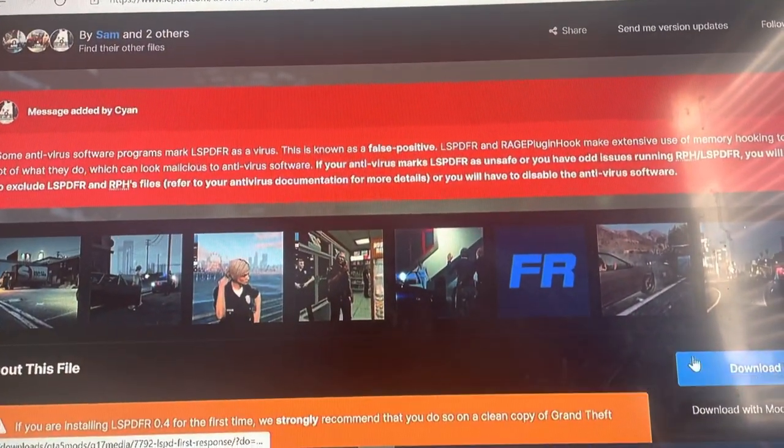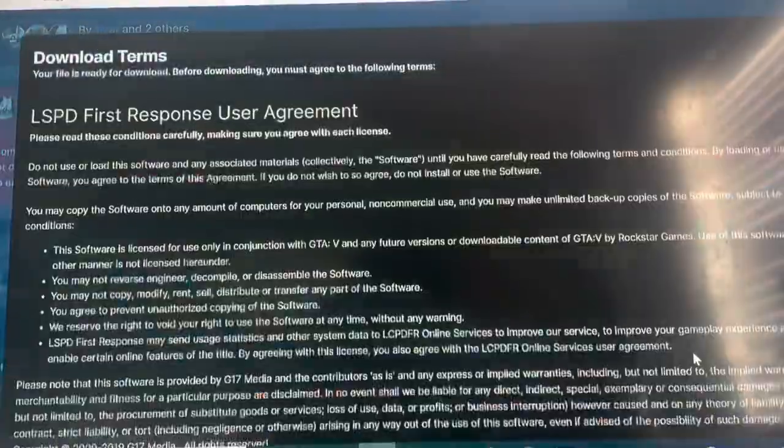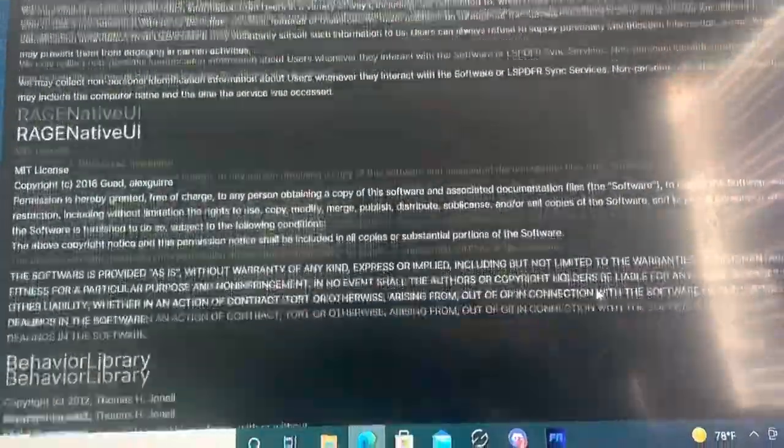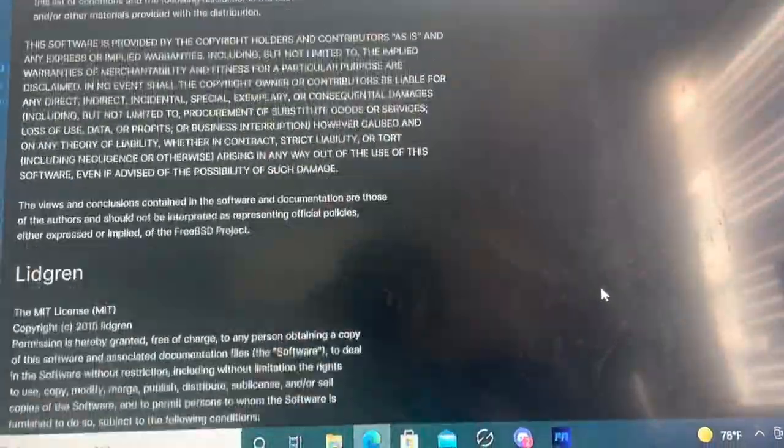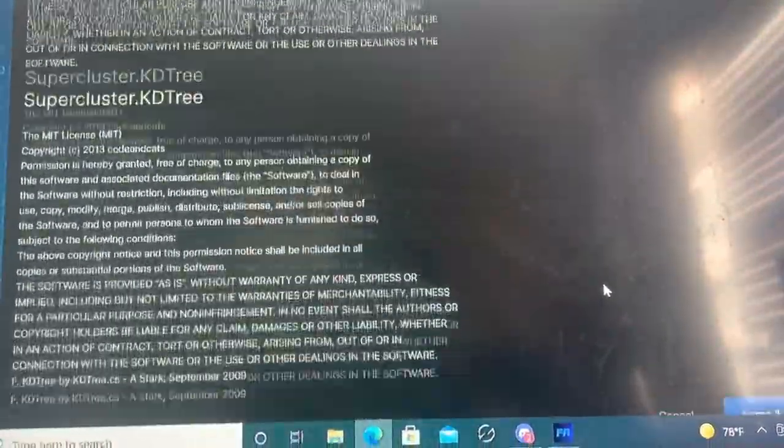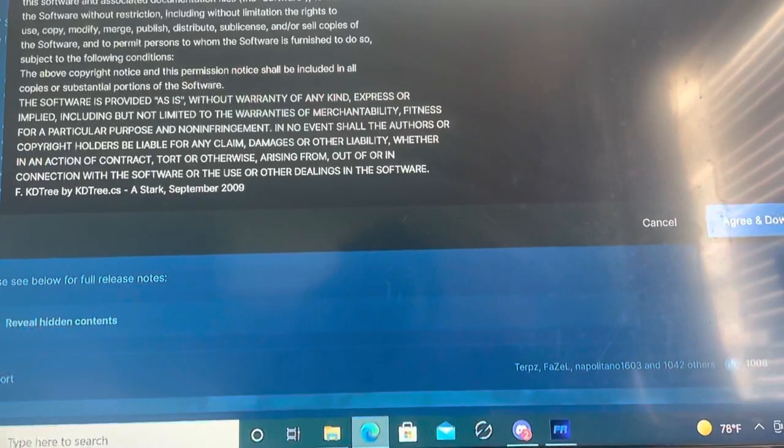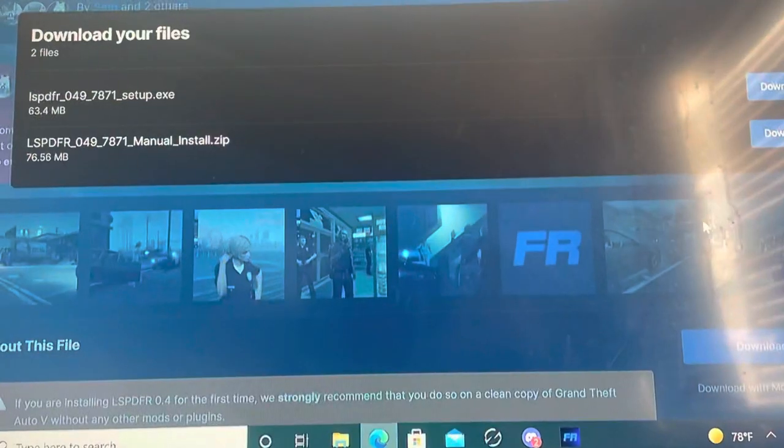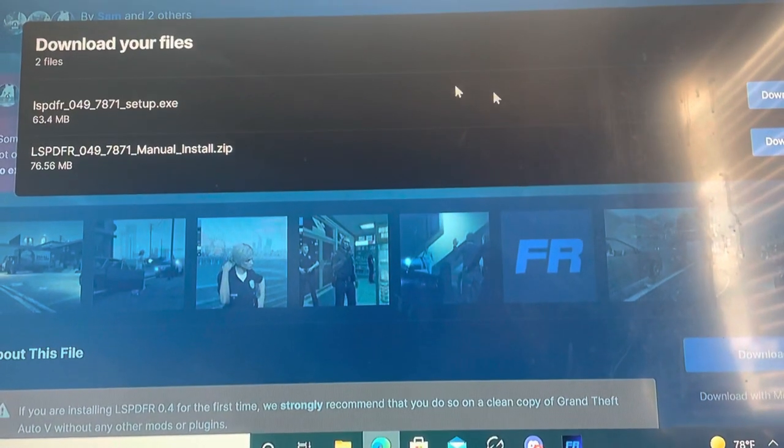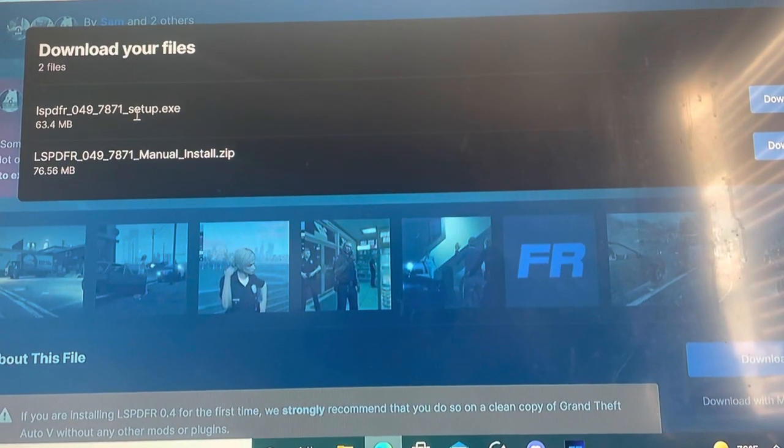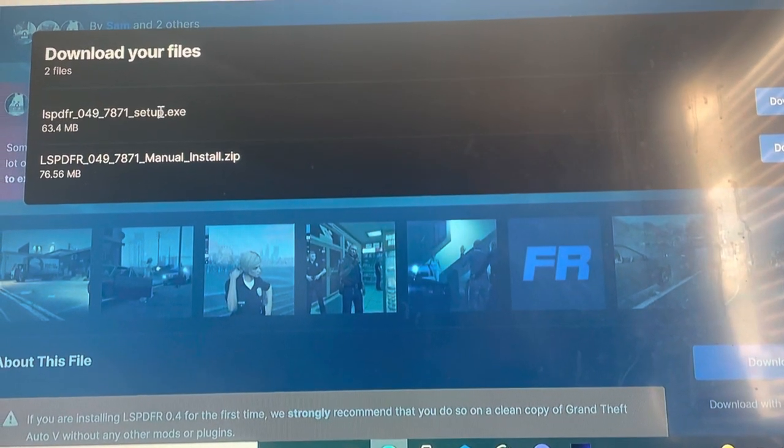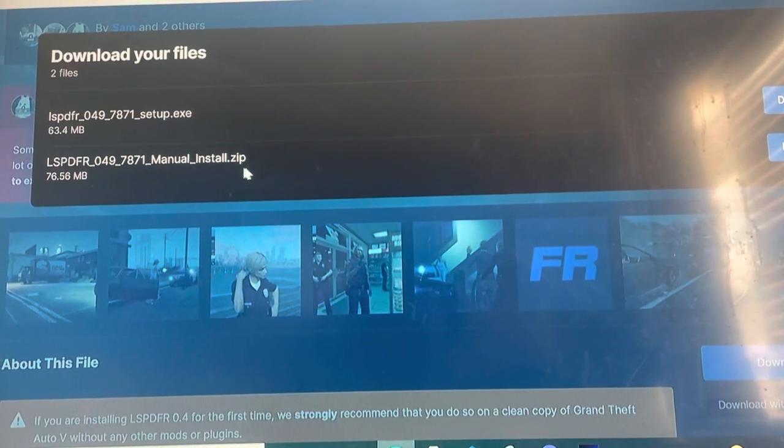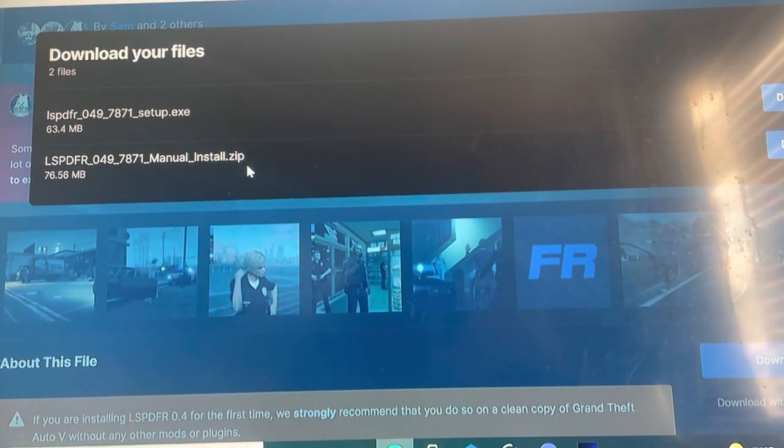So all you do, just go here, scroll down. You can read this if you want, it's just telling you about the game. And you can hit this, or you can hit manual setup.